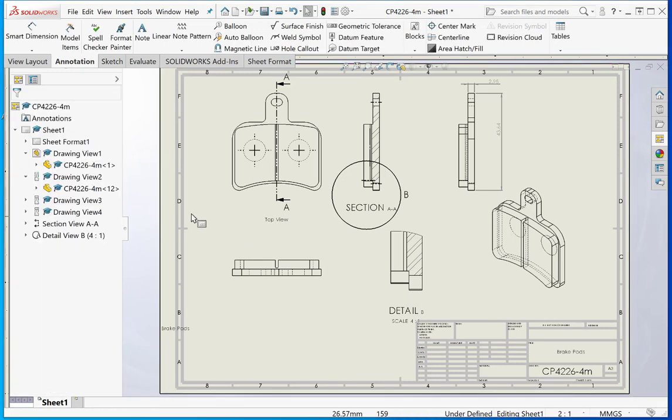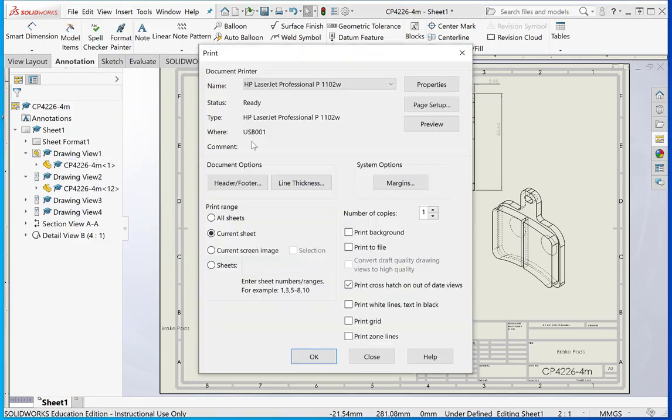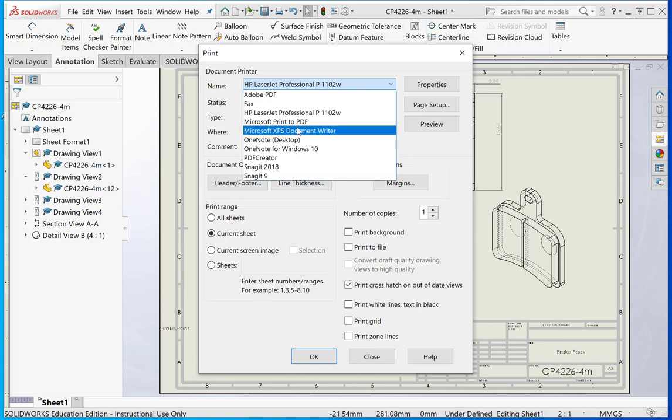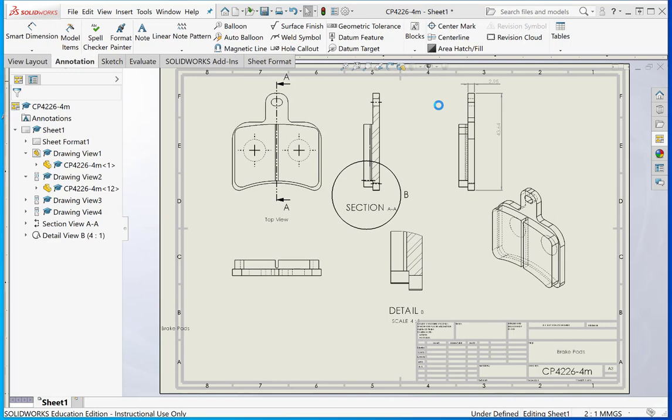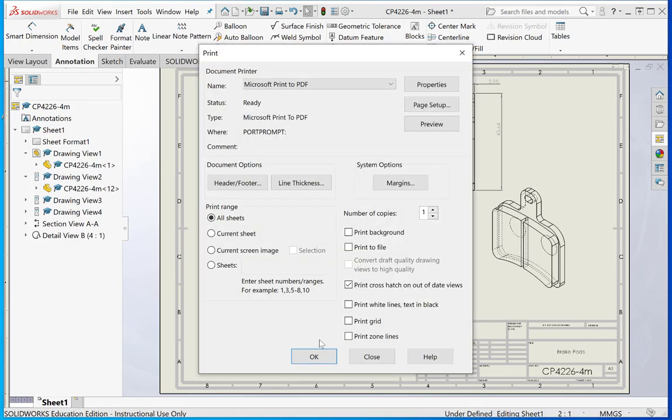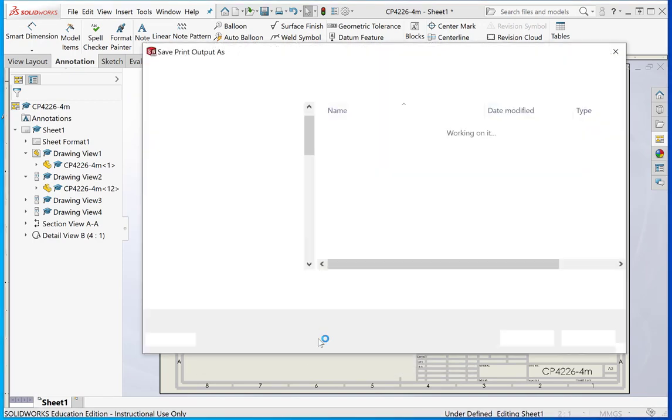When you're ready, you can then go File, print. Once again, go to page setup. Now, before we do that, if we don't want to go directly to a printer or plotter, we could go to Microsoft print to PDF. Click page setup and let's make it scale to fit. We should get the A3 sheet on an A4 page. Let's say we got everything we need there, so we go okay.